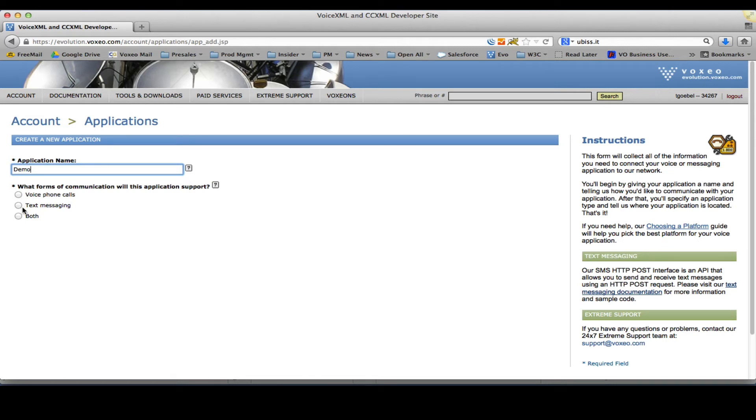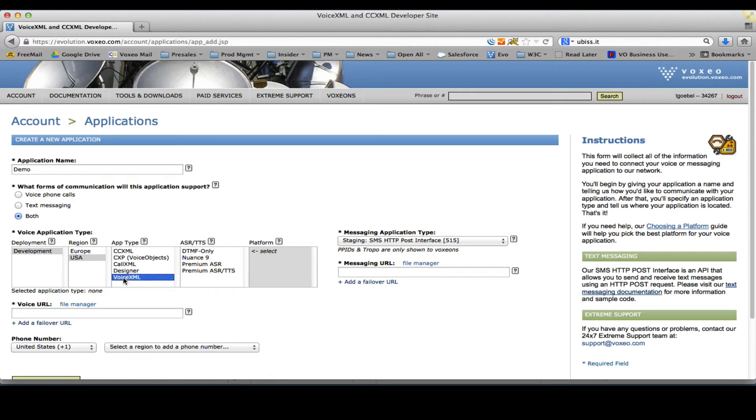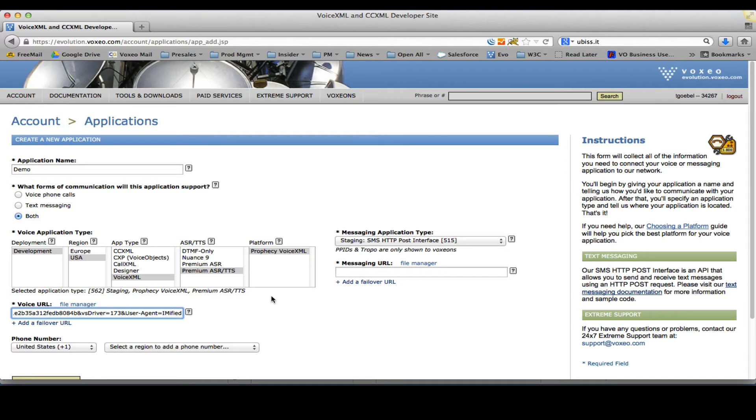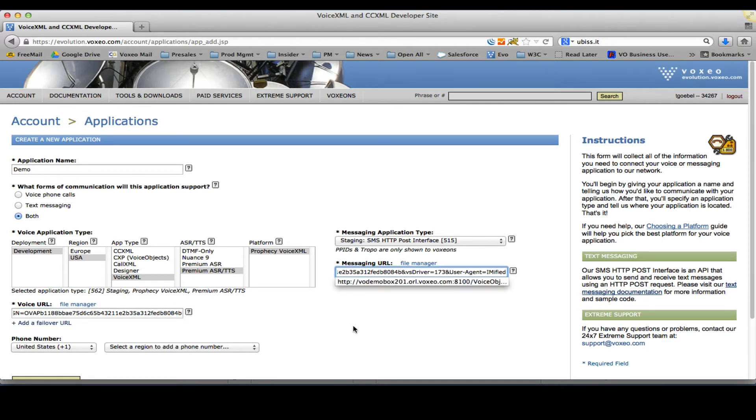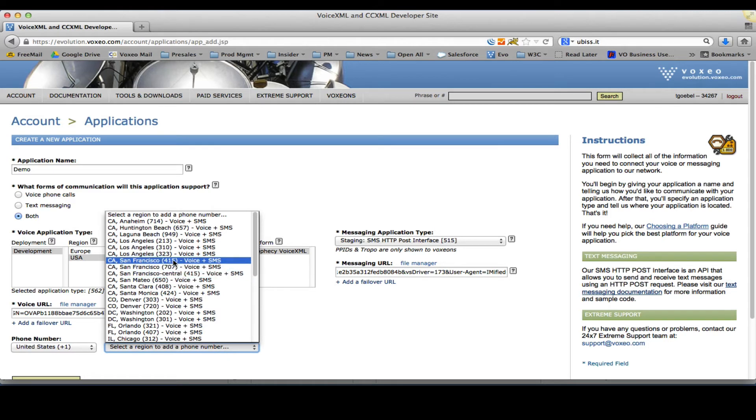Since we want this to be a voice and a text application, I will select both here. I will select a platform on which to run this, Premium ASR and TTS, and ultimately provide the URL that points to the server that I have available here. So let me just configure this for my voice application as well as for my SMS application. I do want a phone number so I can test.